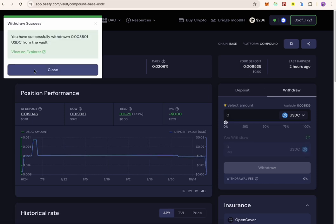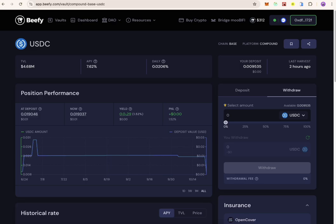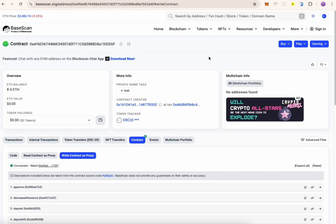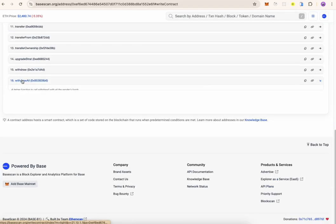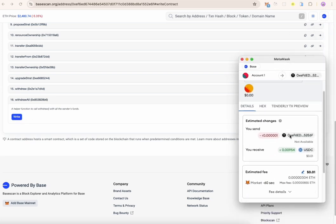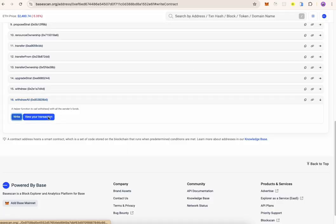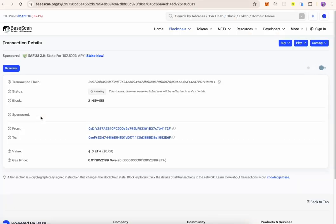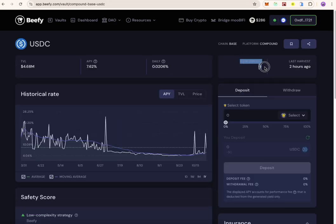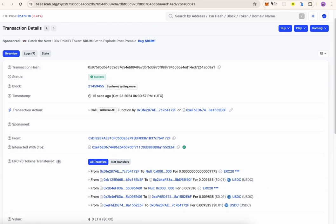We have also provided an alternative to withdraw from BaseScan. You just need to click on the transaction ID, click on Contract, click Write as Proxy, connect your wallet, and then click on withdraw. On withdraw number 16, click on confirm and your funds get withdrawn immediately. You can view the transaction on BaseScan to confirm that your withdrawal was successful. These are two different ways to withdraw your USDC on the Base network via Beefy and BaseScan.